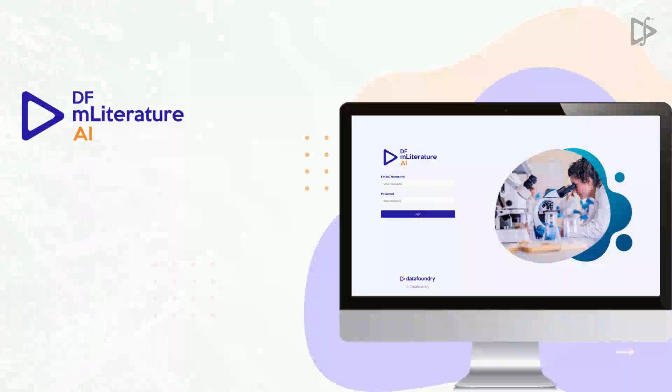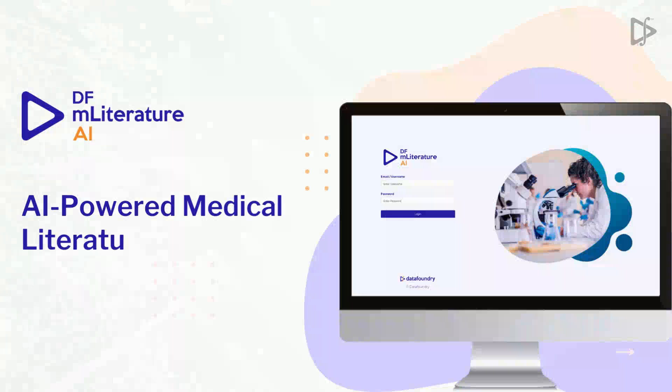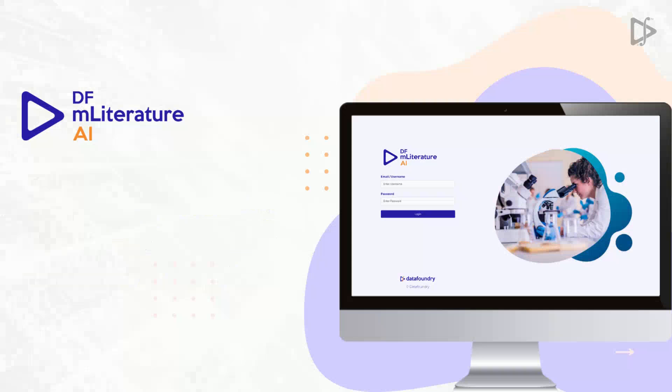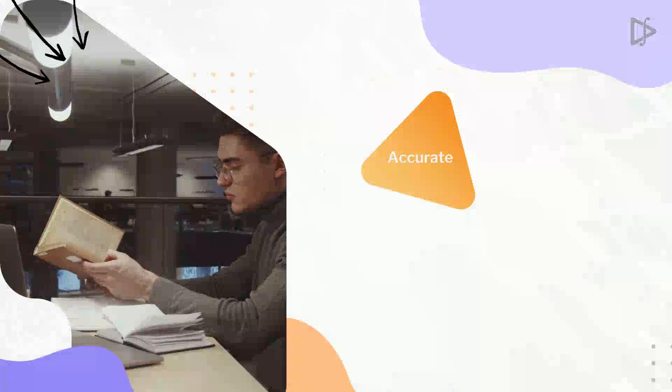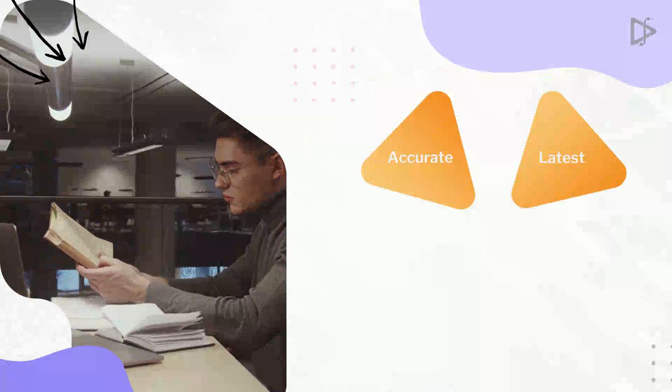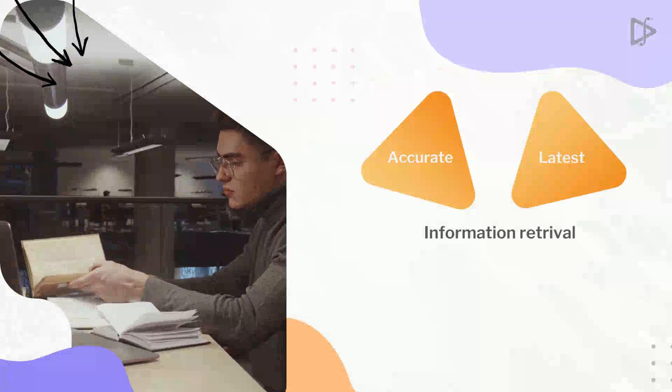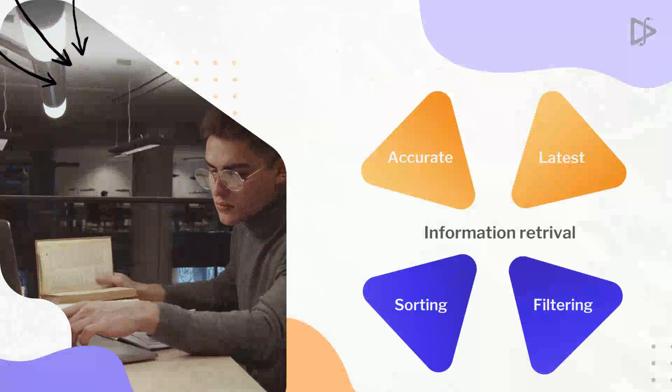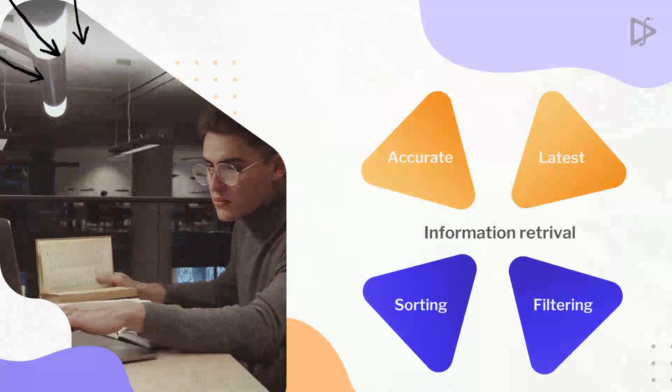DFM Literature AI is an AI-powered medical literature review and monitoring solution that provides accurate, latest information retrieval, sorting, and filtering of literature.